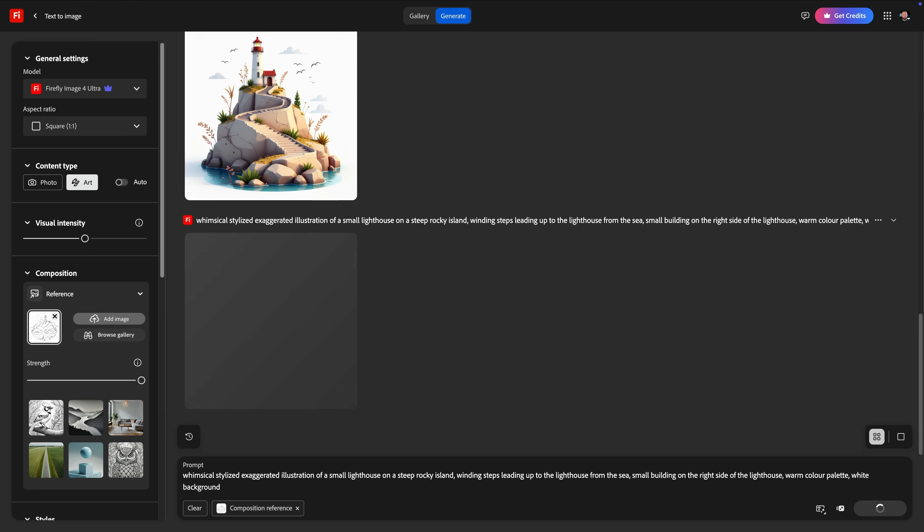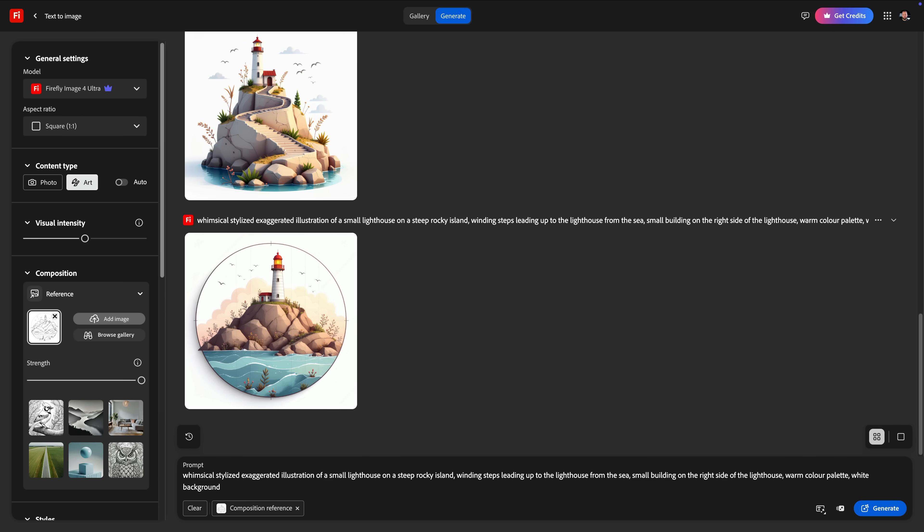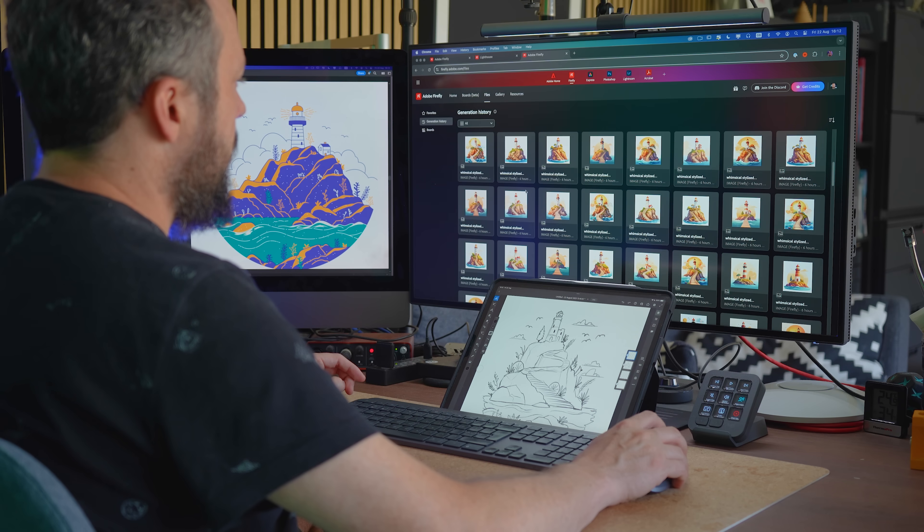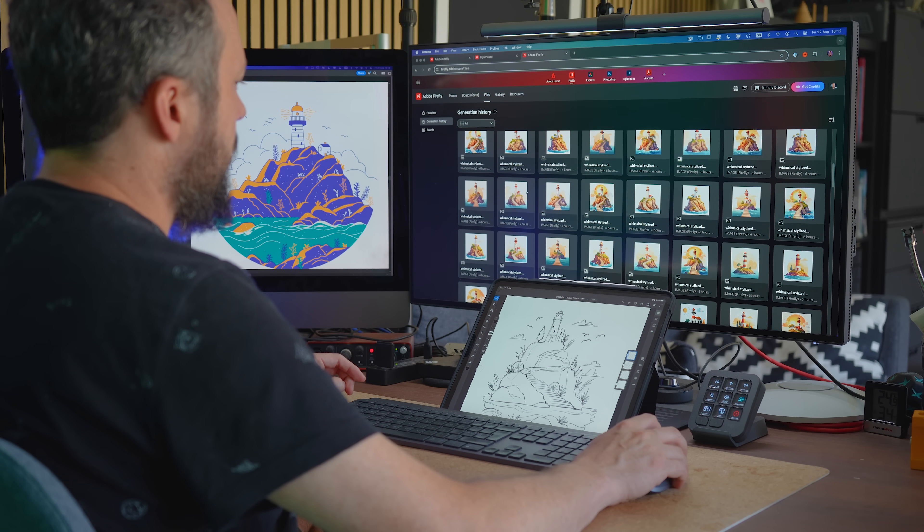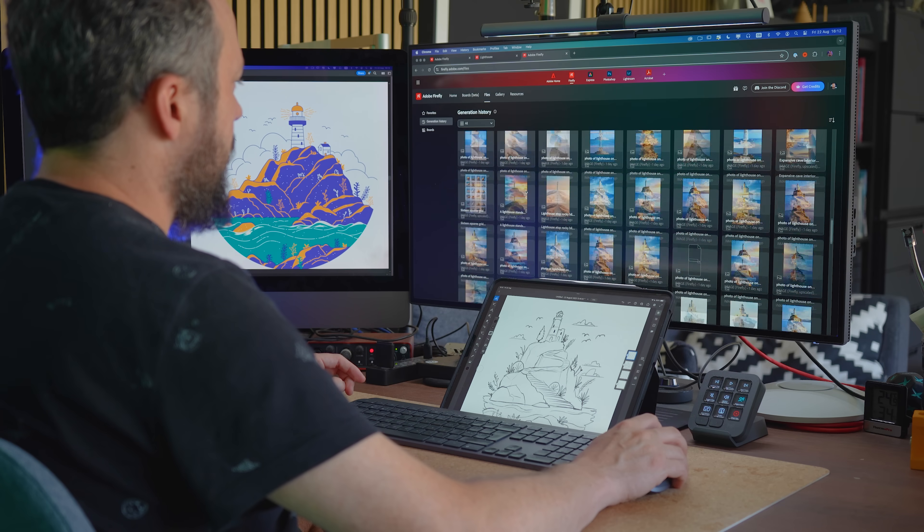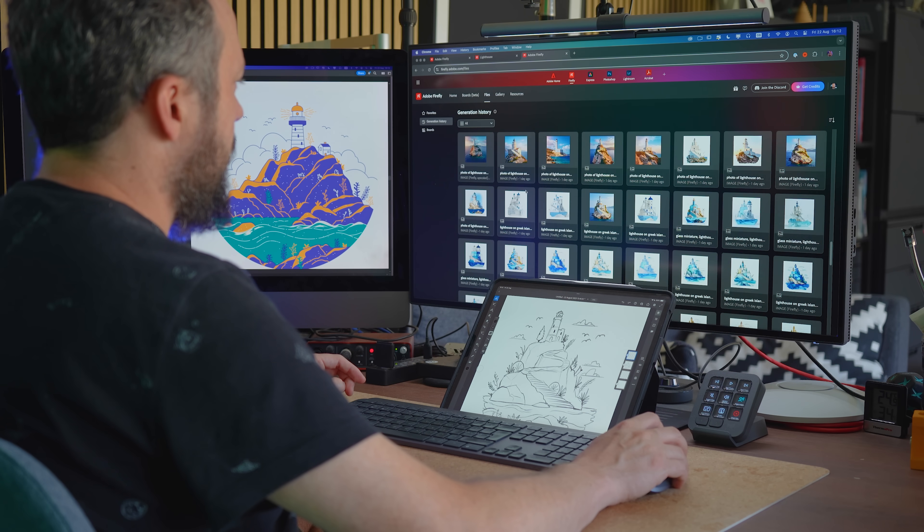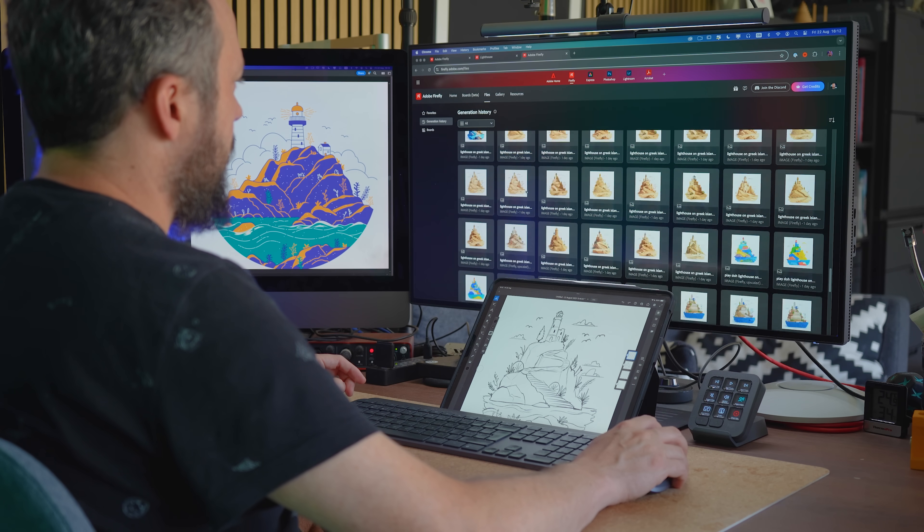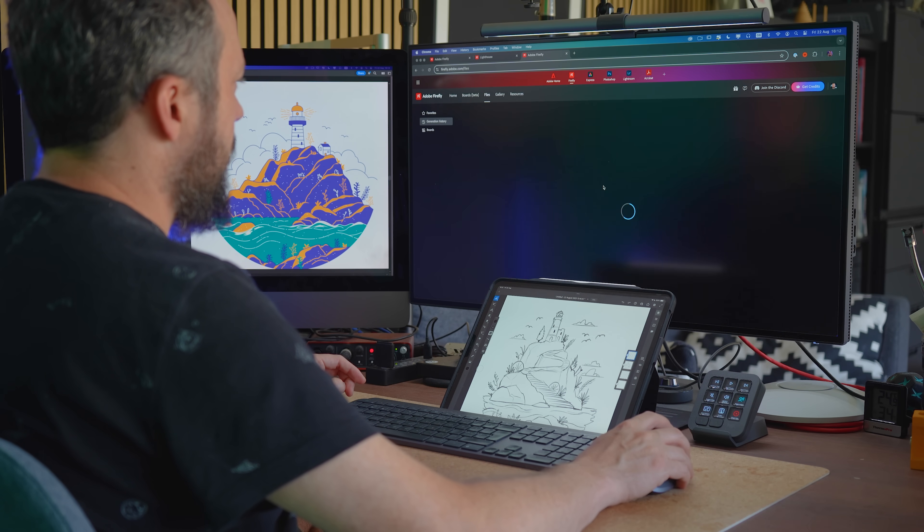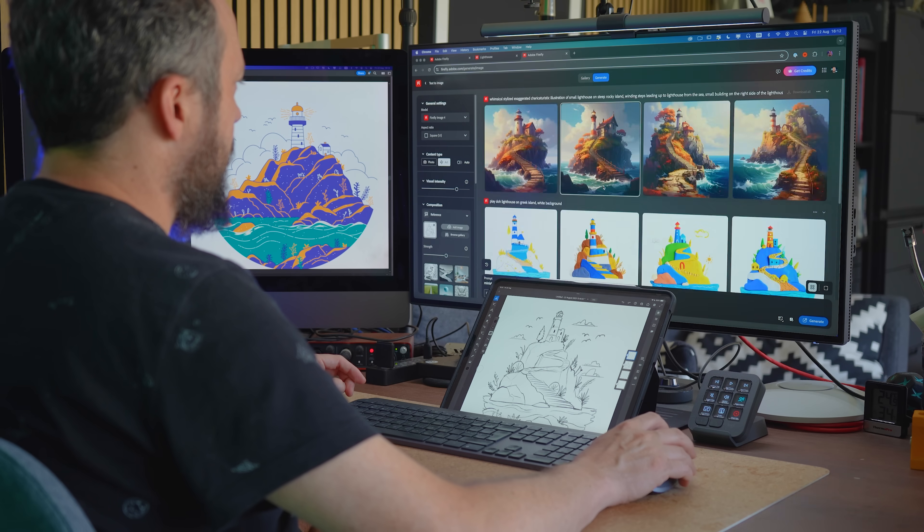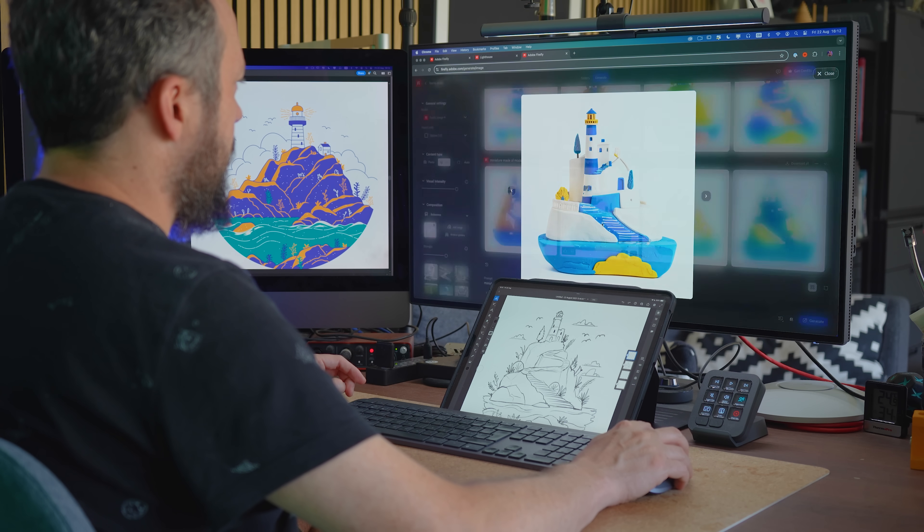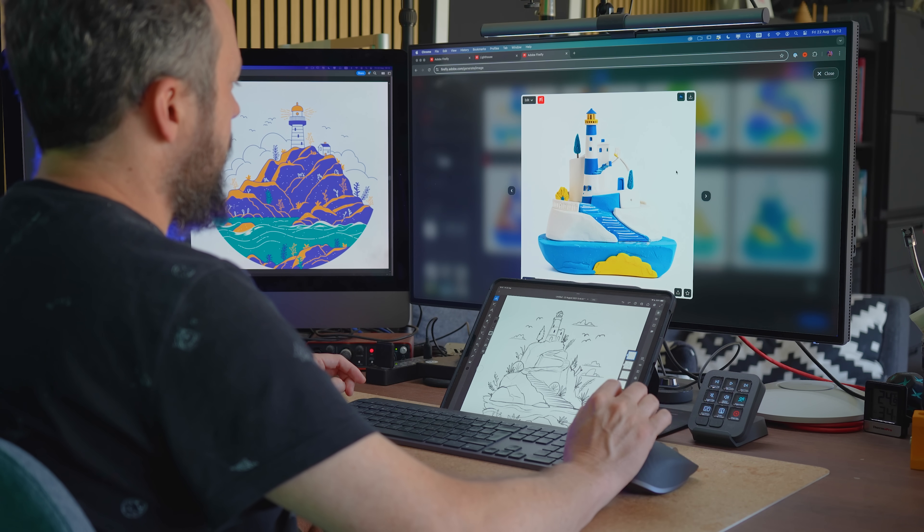It's great how consistent the results look when I don't modify the settings. I also love that Firefly now keeps record of the entire generation history, not just the current session, but all past sessions too. You can easily bookmark your favorite images and even bulk download multiple generated images.